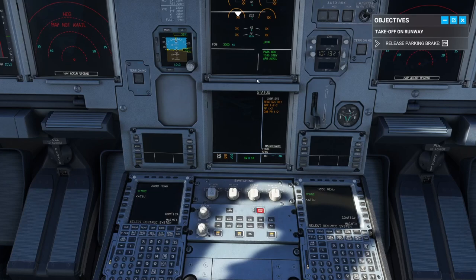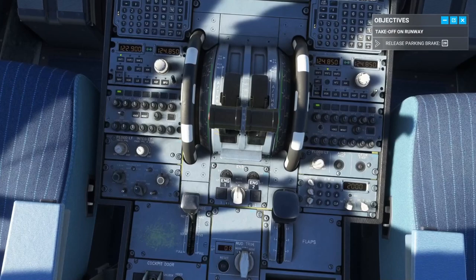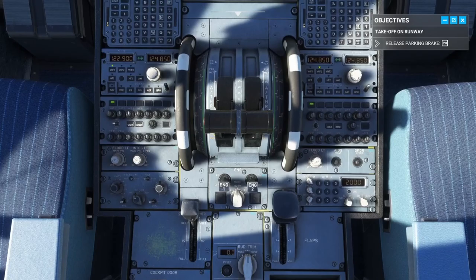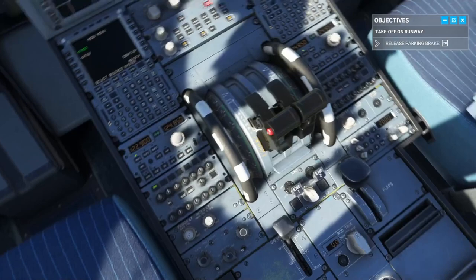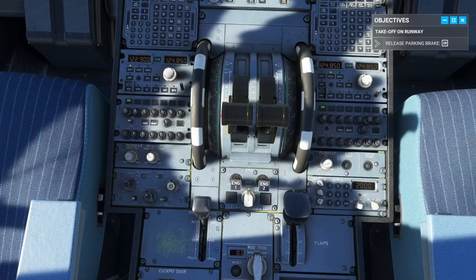Don't know how to access the checklist in the ECAM, so we'll use common sense. Gears are down — good. Flaps are up — correct. Speed brakes and spoilers look fine. Throttle is at zero — good. Engines are off.